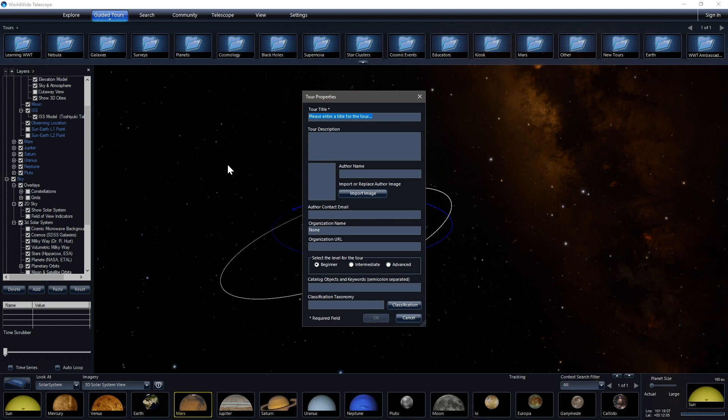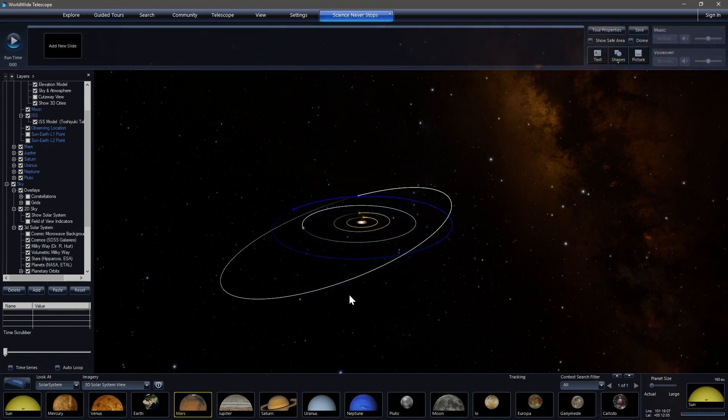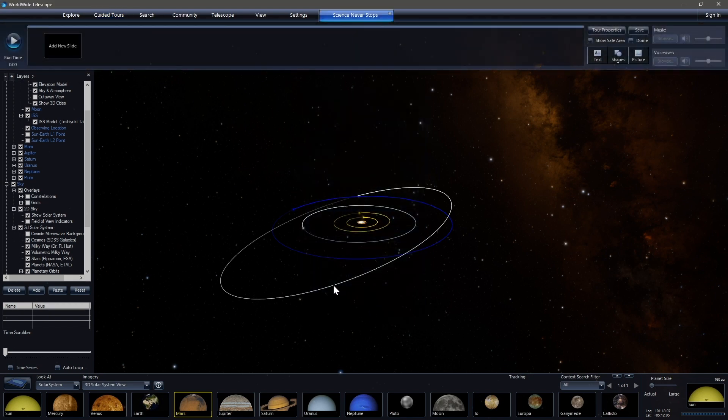We'll need to give it a name. And so we can call it something very clever like science never stops. I can type. There we go. And you don't need to fill in the rest of it unless you so desire.